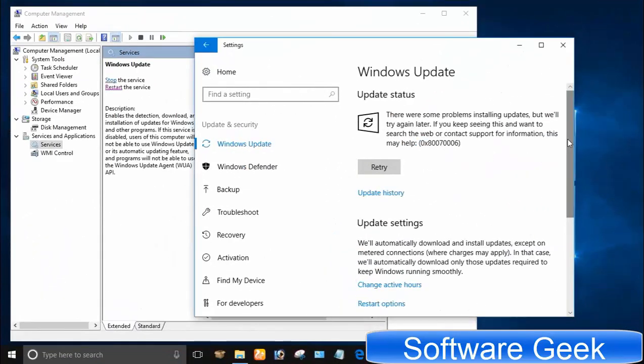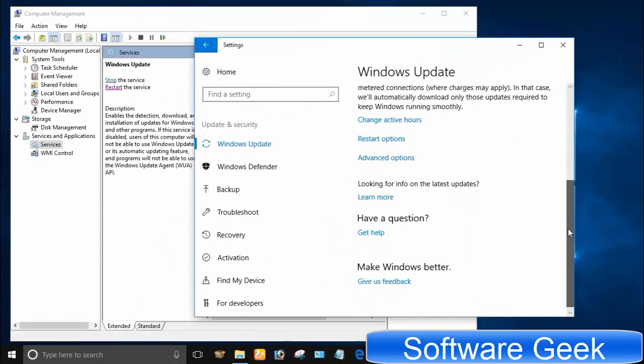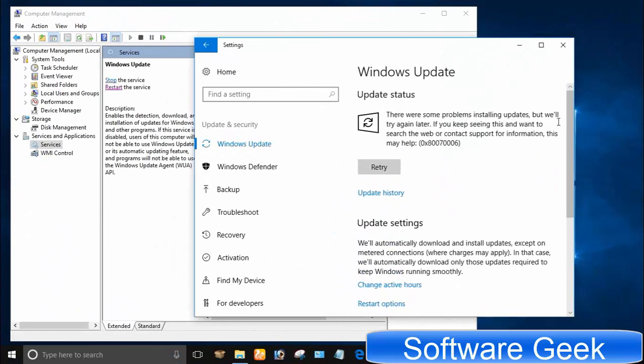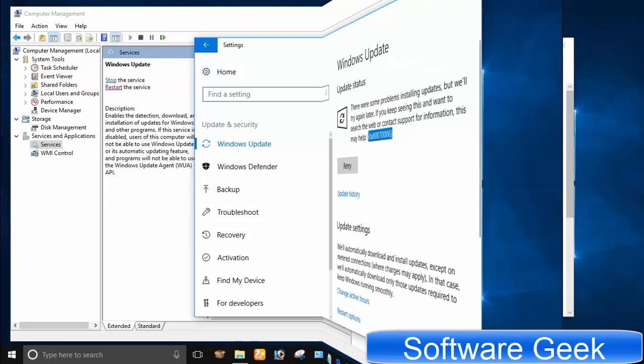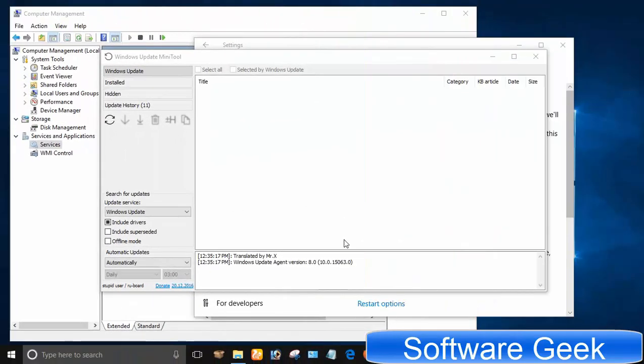I searched on Google and YouTube for the solution but nothing worked. Everything I got from blogs, forums and YouTube didn't help. The only option left was to clean install Windows 10. Before going for a clean install of Windows 10,